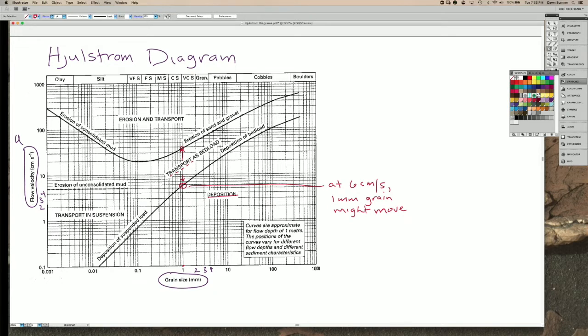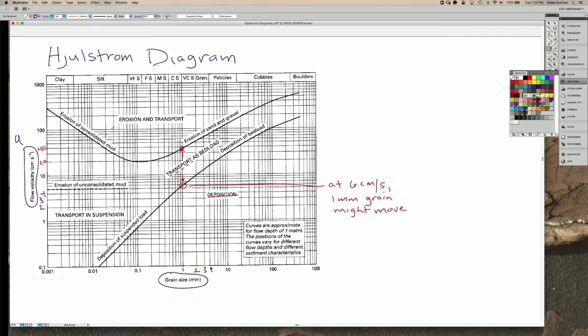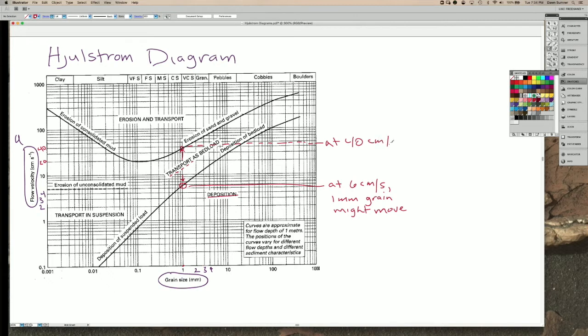you get to the erosion zone, and that looks like it's about 10, 20, 30, at about 40 cm per second, we're getting into the speed where it mostly erodes. So at 40 cm per second,